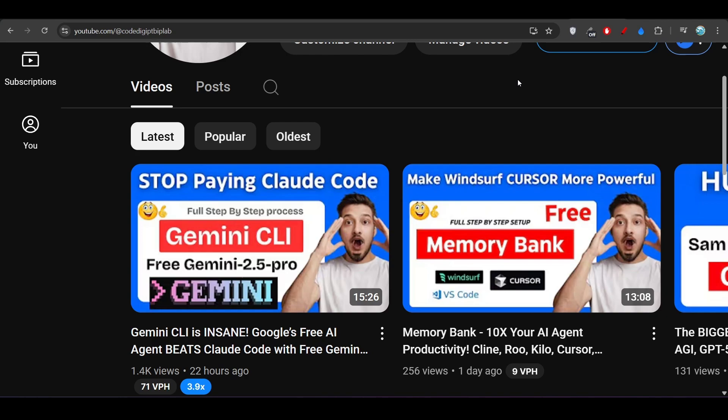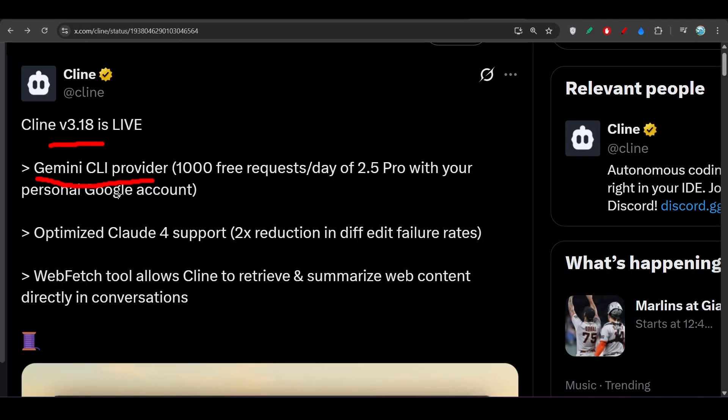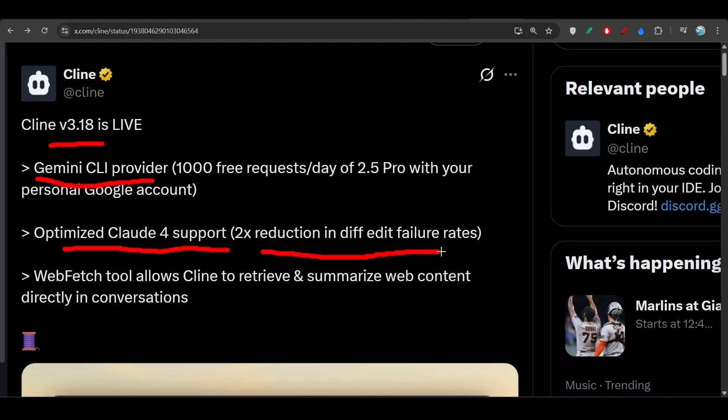Cline is now supporting that Gemini CLI provider and here you see that now it is optimized for Claude 4 support, meaning 2x reduction in diff edit failure rates, and it is very important when you are requesting changes in your code base.